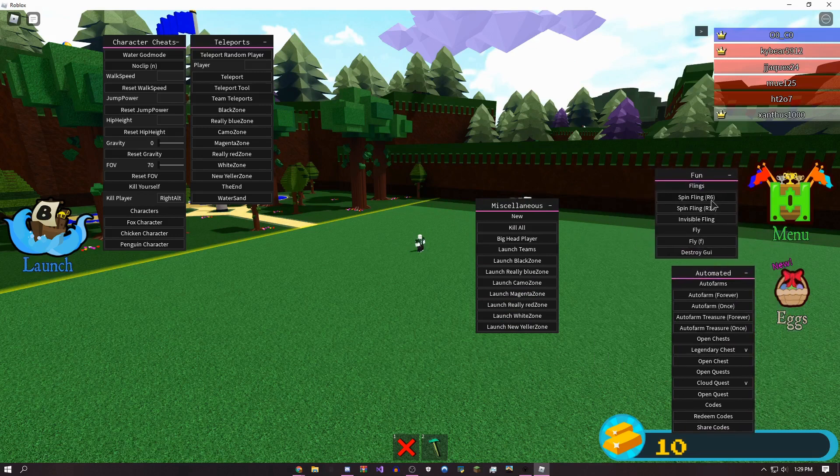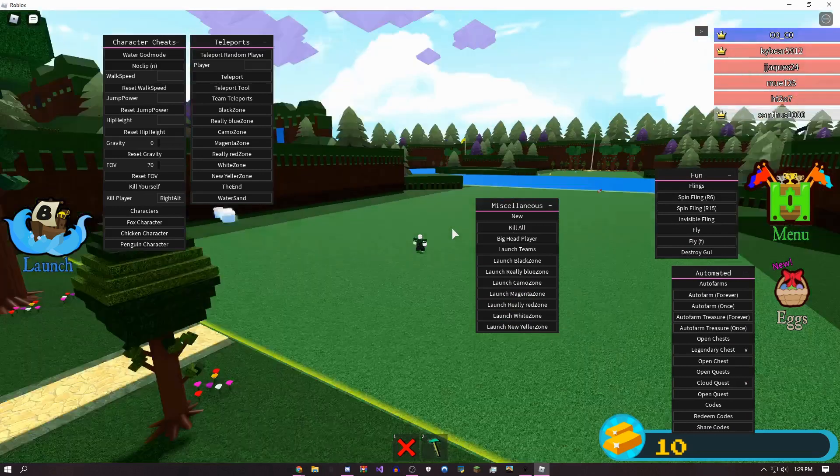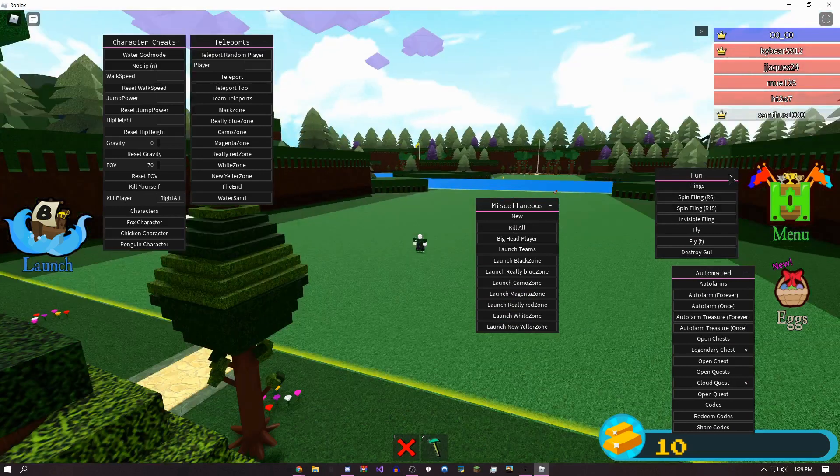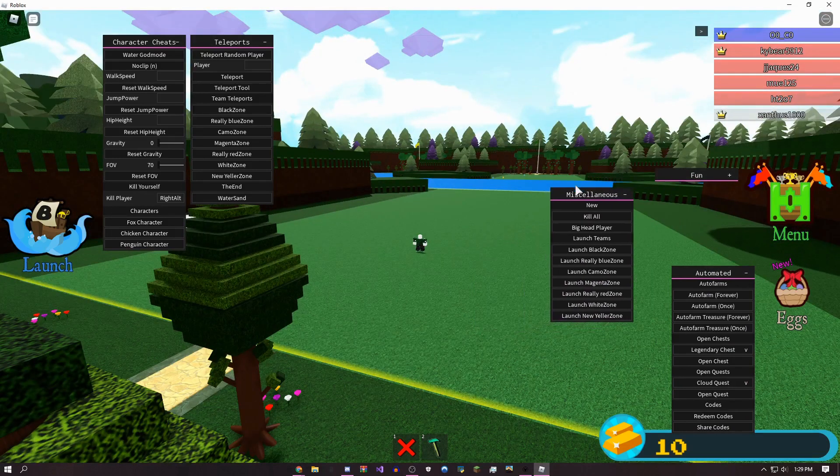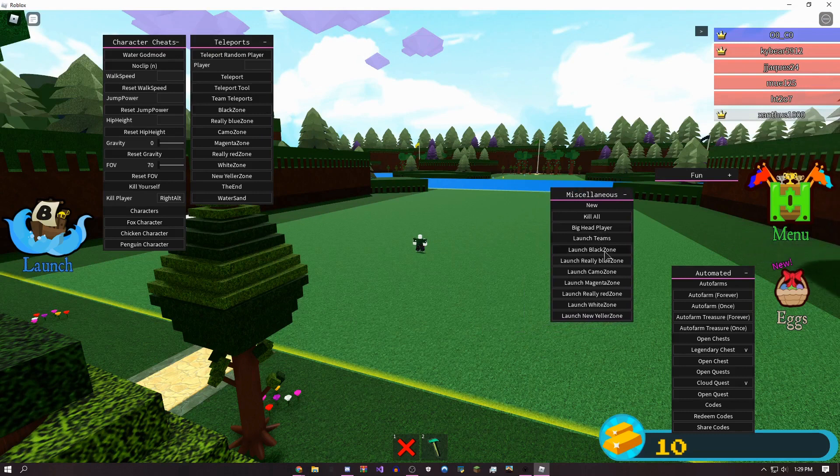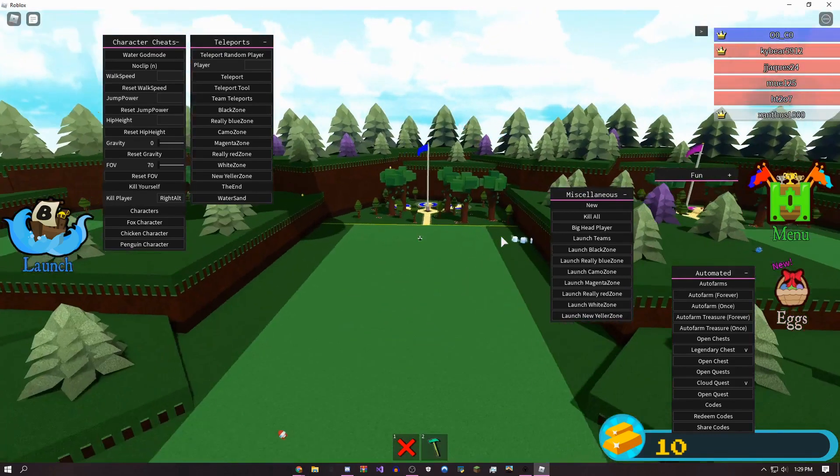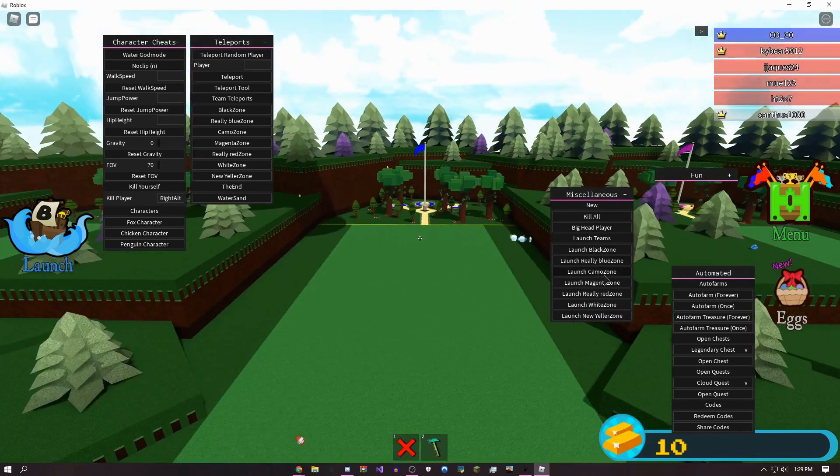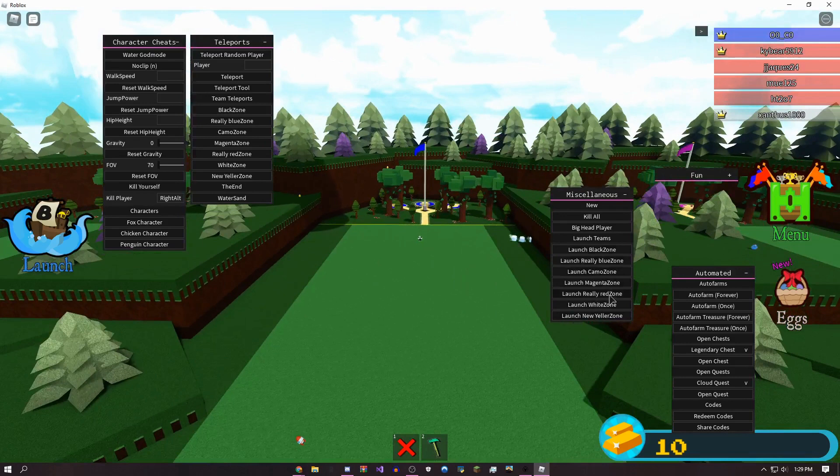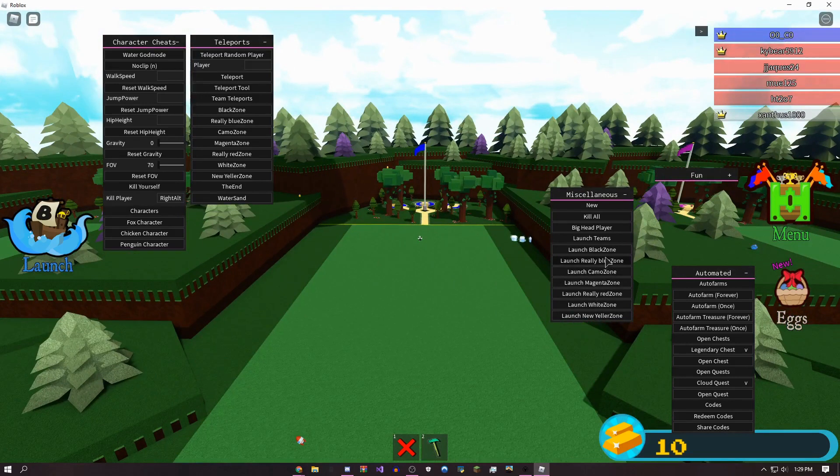You could spin fling people. I'm not going to do that right now, but if you want to troll people, you can. Let's see what team am I on. So I'm on the blue team.